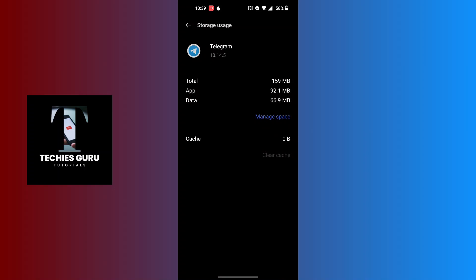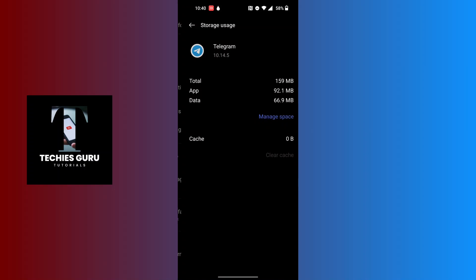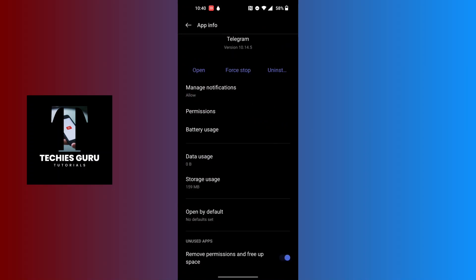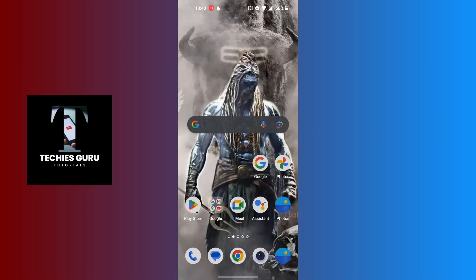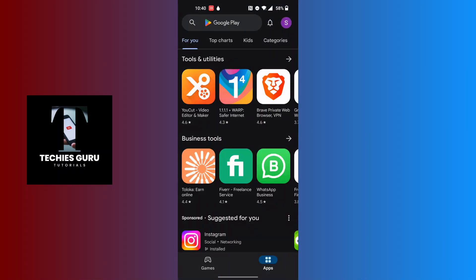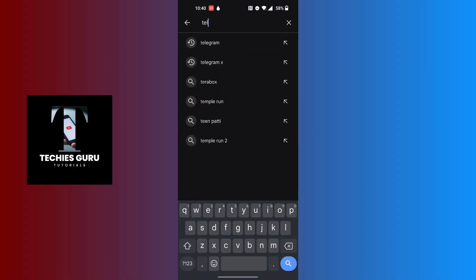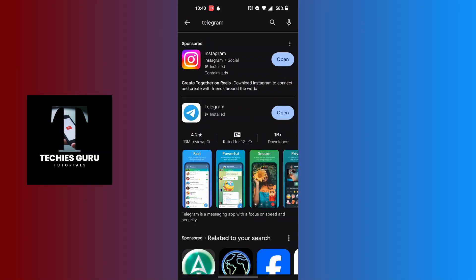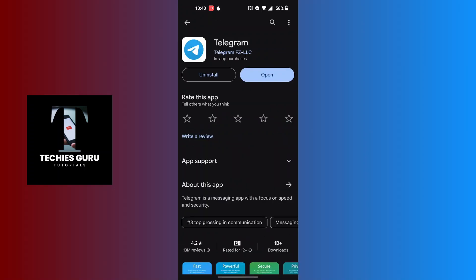Check again whether Telegram is freezing. The third fix is to check for an update on the Play Store. Open the Play Store app and search for Telegram. If there's an Update button instead of Open, you may need to update your Telegram app, as an outdated version could be causing the freezing problem.